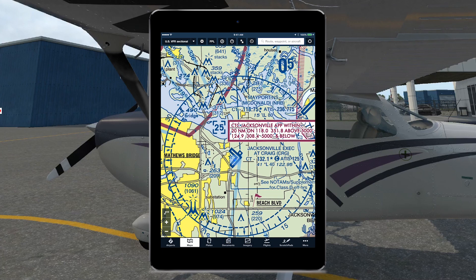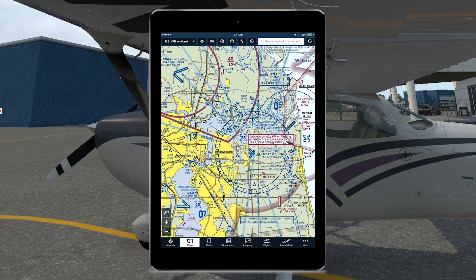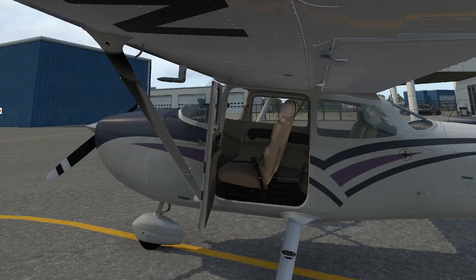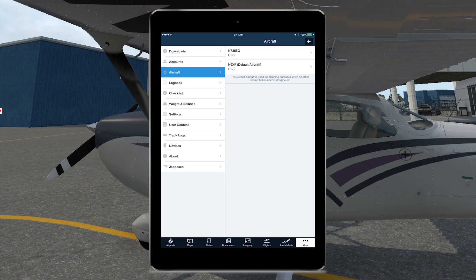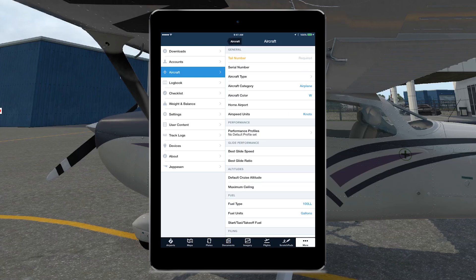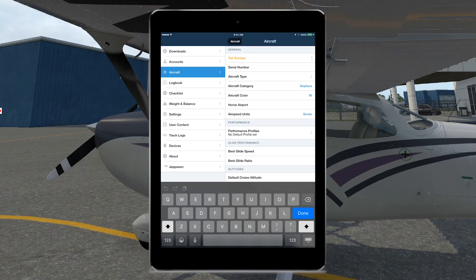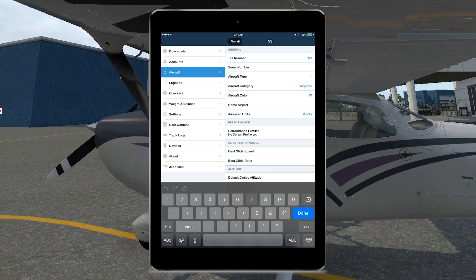Now what we should see if we zoom in is this little blue dot showing us where our location is — and sure enough, it's right here at Craig. One of the things we can do is set an aircraft profile, which is going to be helpful for some things we'll explore on this flight. If we click on the more dots in the lower right-hand corner, it opens up our options. The third option is Aircraft, and if we click that it shows any aircraft you might have already plugged in. Click the little plus to add one.